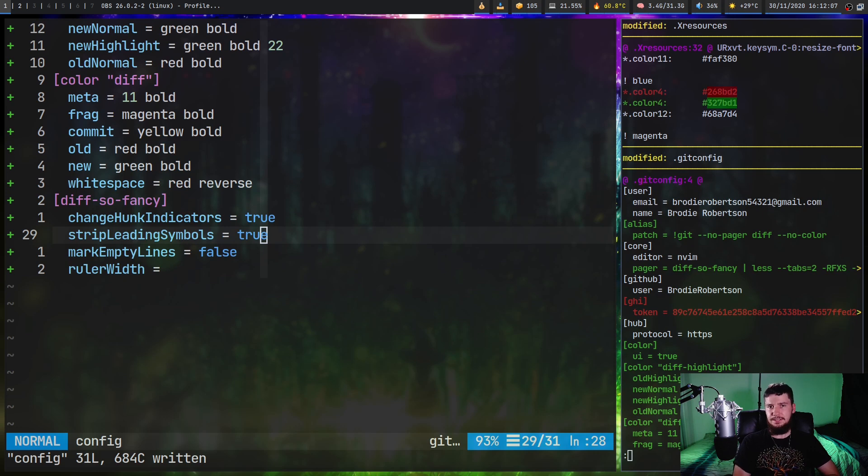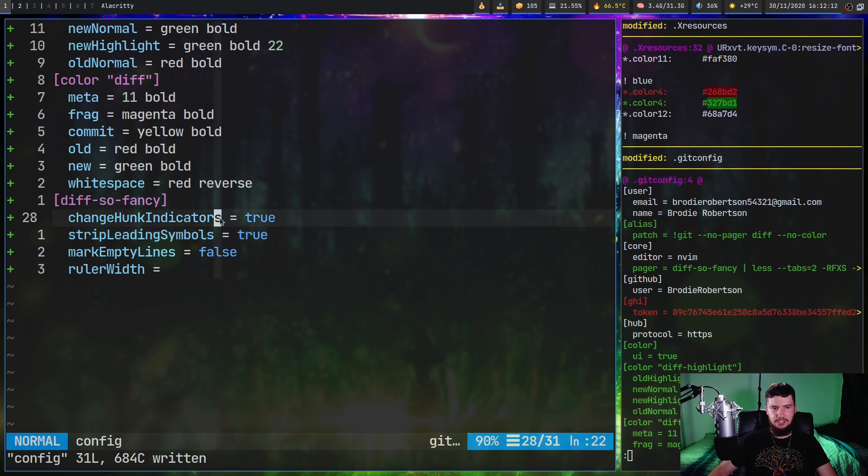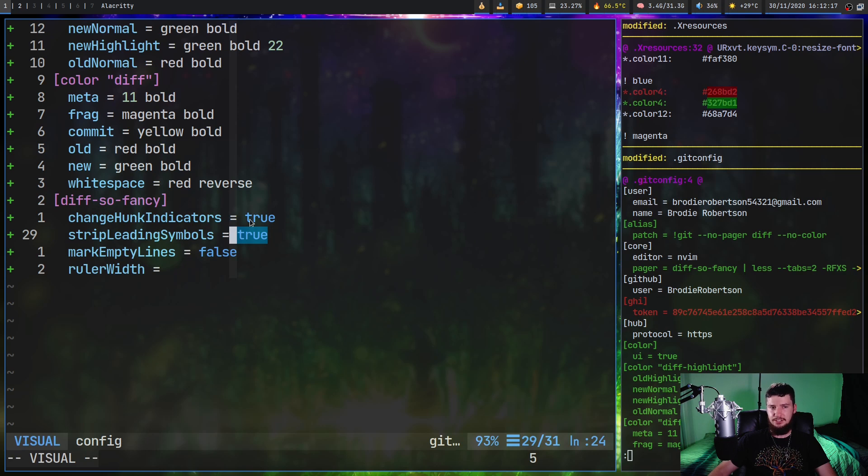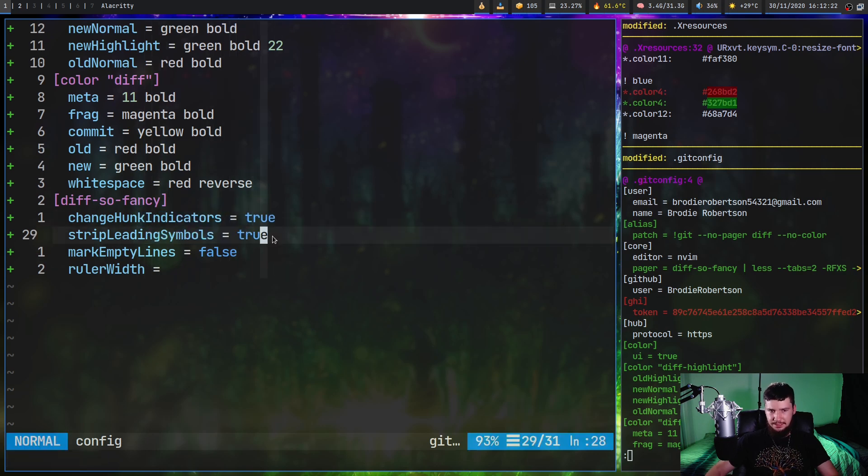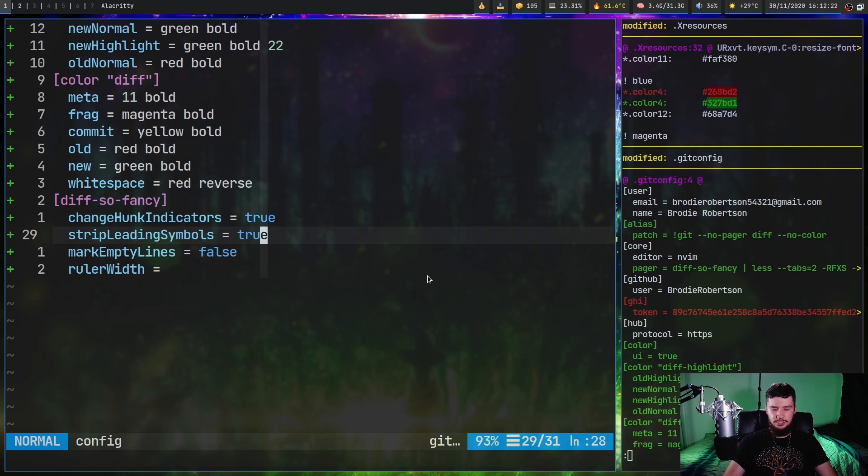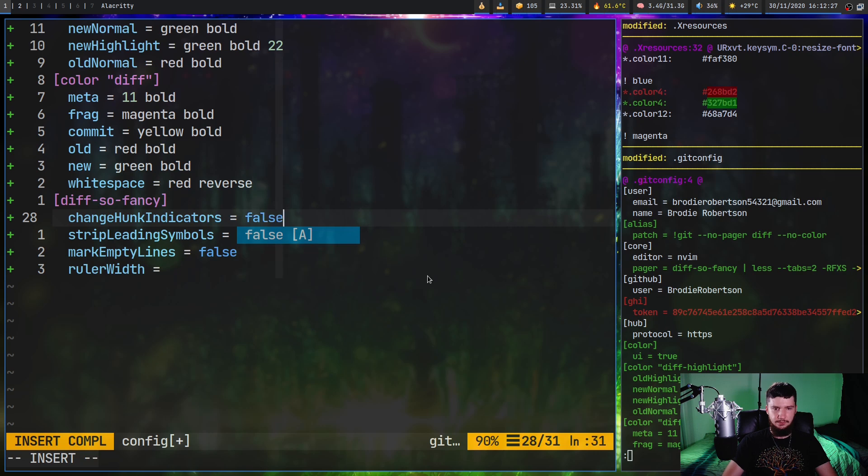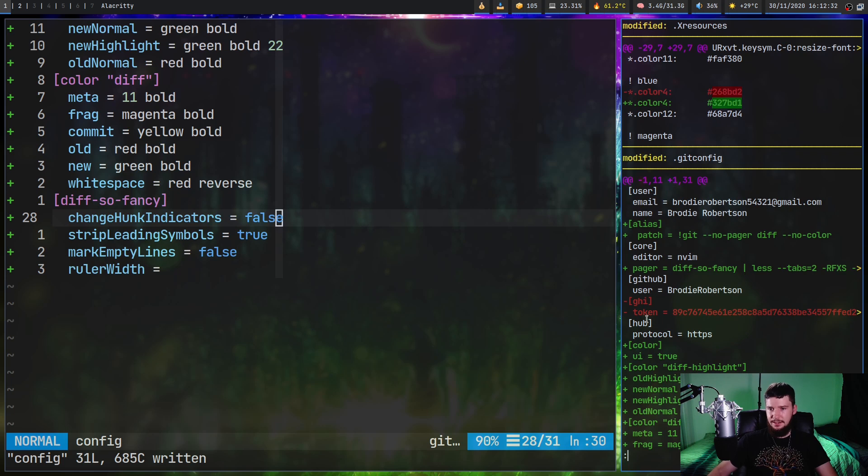I already had strip leading symbols set to true, but it didn't actually strip the symbols out until I actually set the change hunk indicators. So I have a feeling that there might be a slight bug in the current version of this application where this is actually modifying both these values at once. But normally, if you want to get rid of those symbols on the side, what you would do is actually set that one to true. So if we're going to set this back to false, as you can see, there's no plus or minus signs here. If we run it again, now the plus and minuses are back.